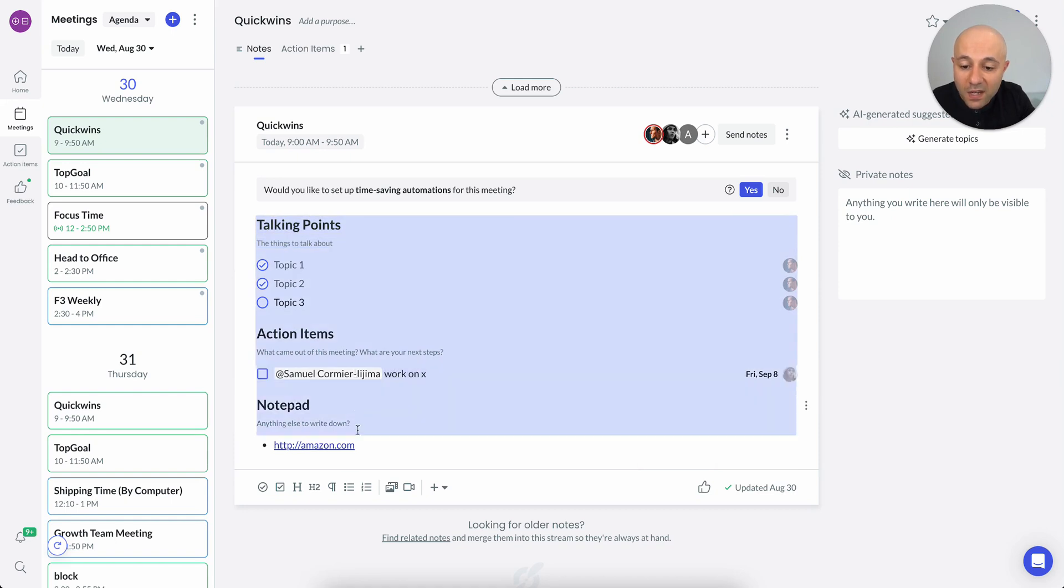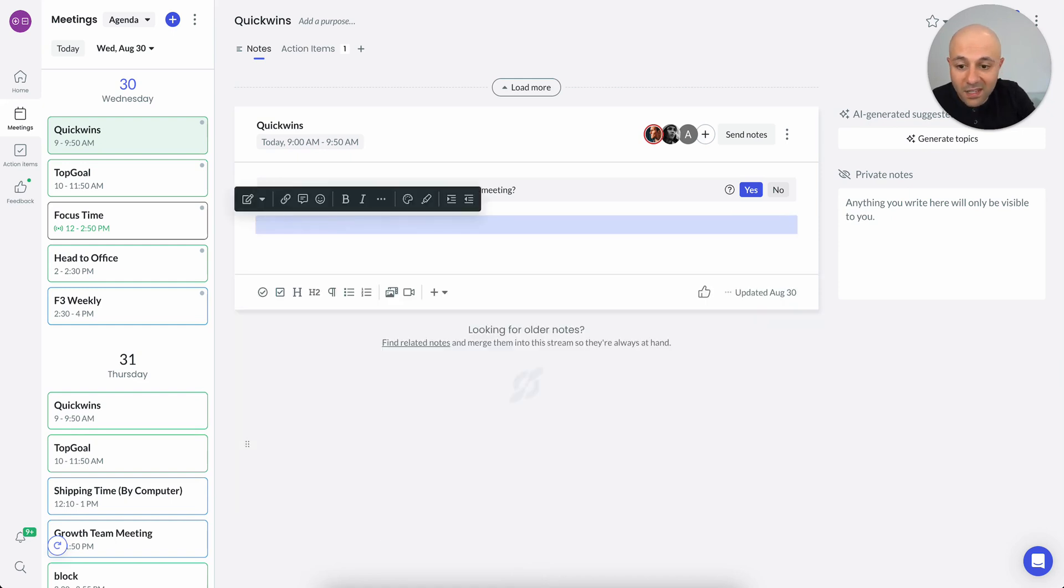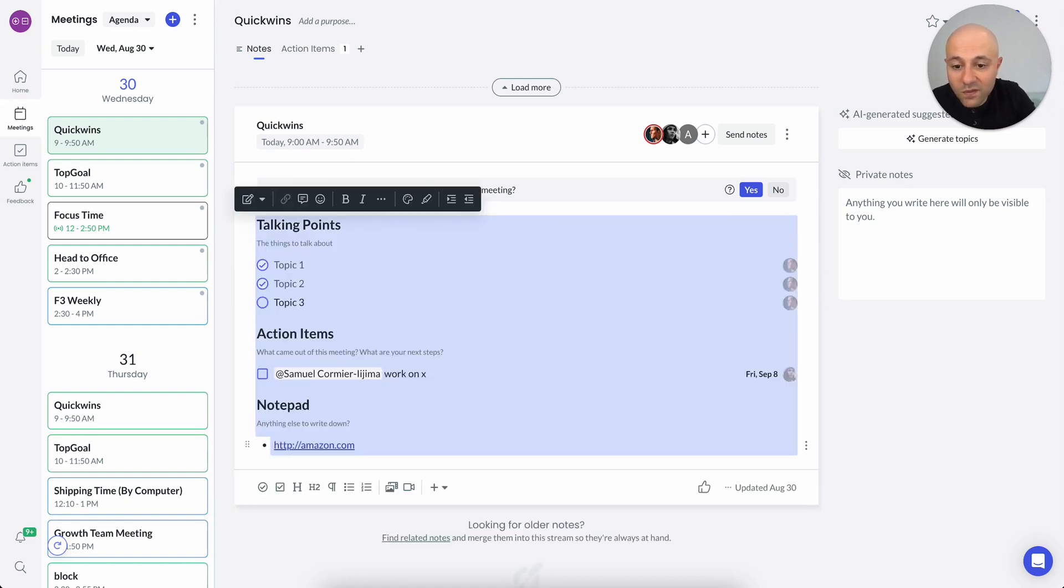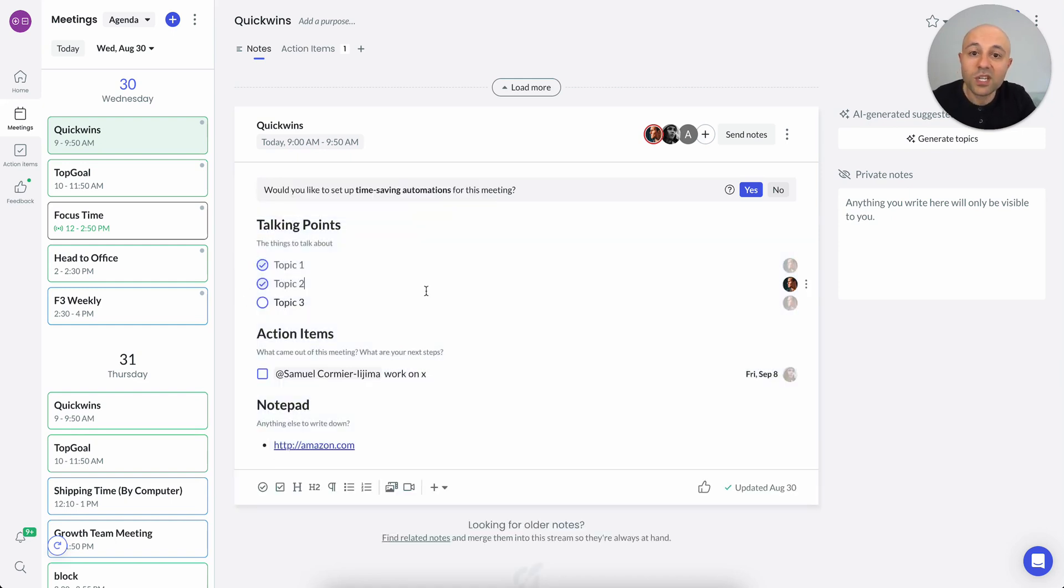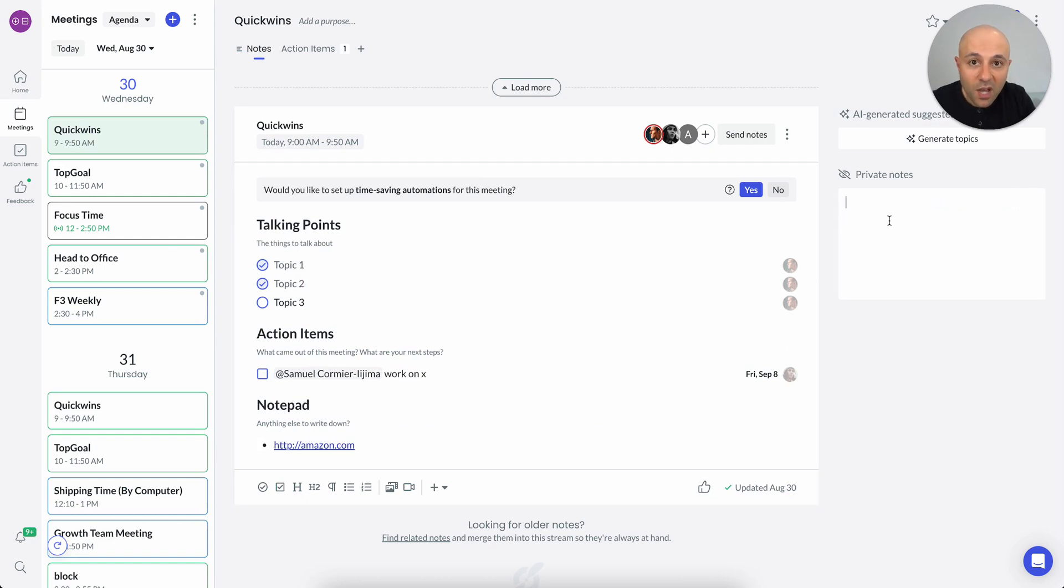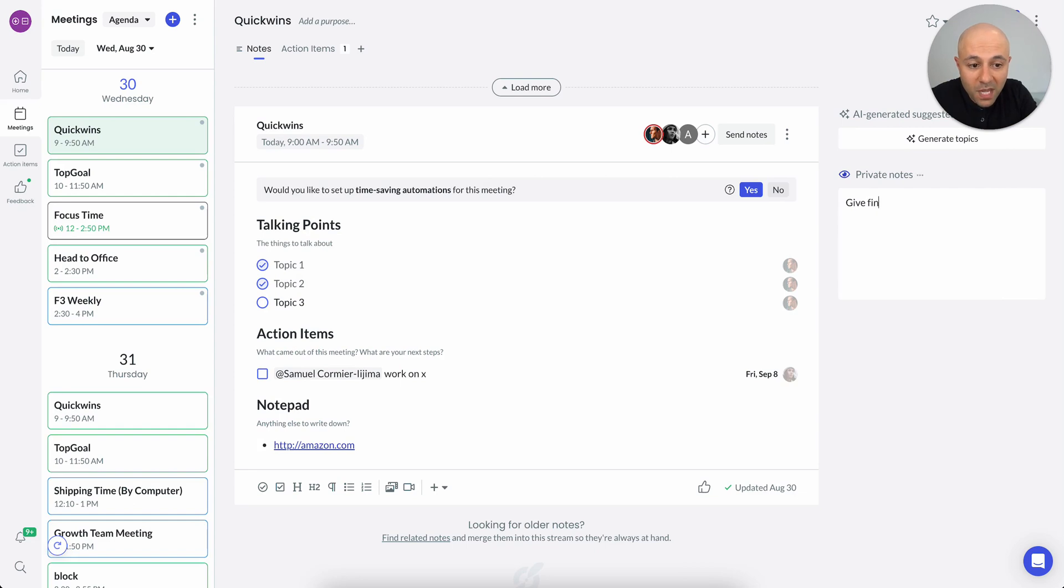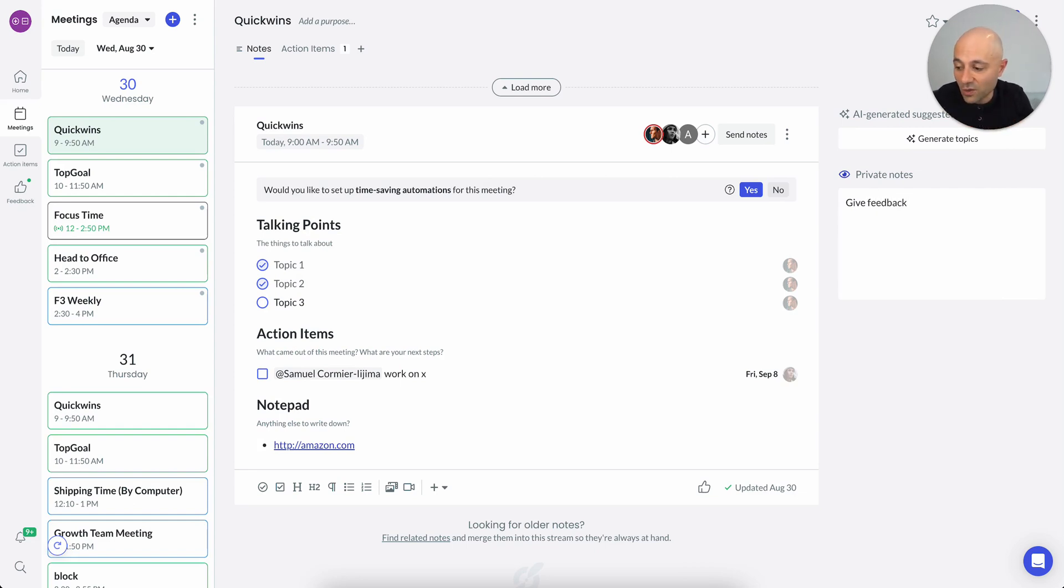Again, very editable. I can make all sorts of changes to this particular template and configure it any way that I want. In the private notes section, I can leave anything for myself. If I want to remind myself to give feedback, it's very easy to do. And I can do it right there.